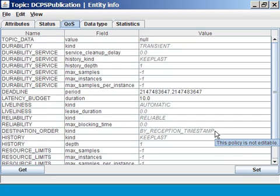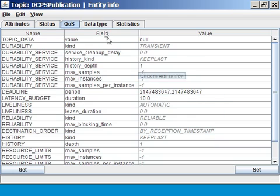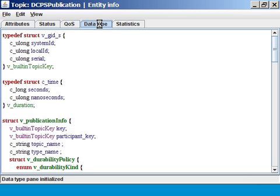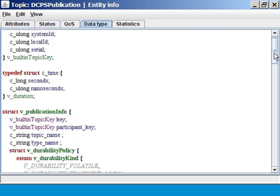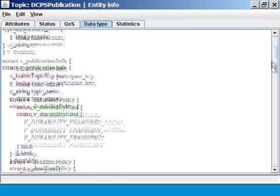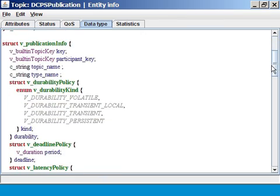The next tab shows us the data type associated with this topic. And we see here, in HTML, a complete overview of the data type. First, there are two helper structs, which are embedded in the topic itself, and then, finally, the actual publication info type. This is exactly the same type as defined by the OMG standard.